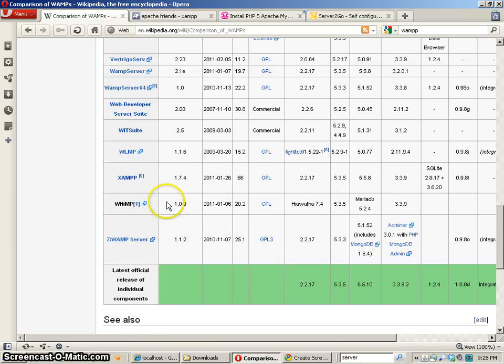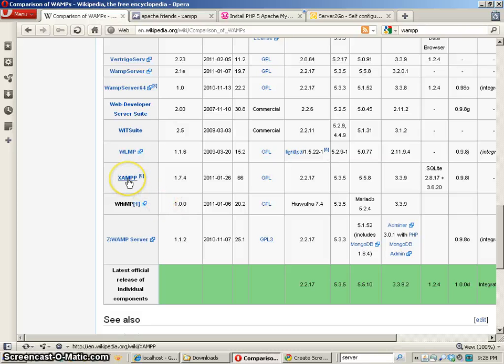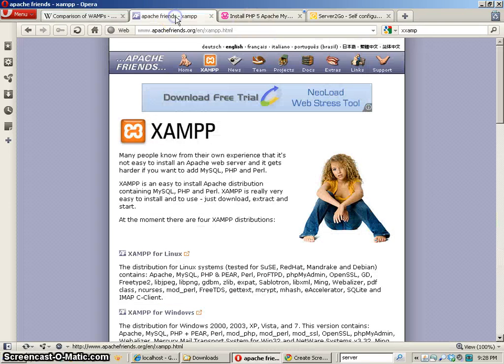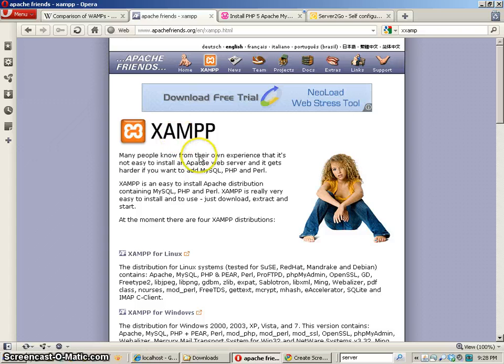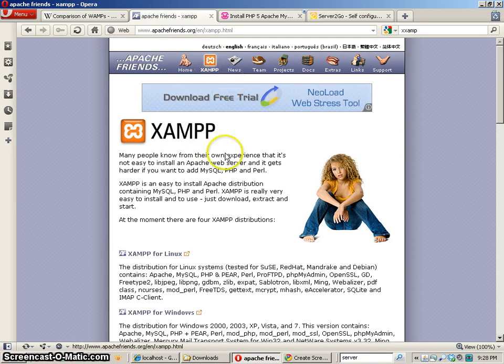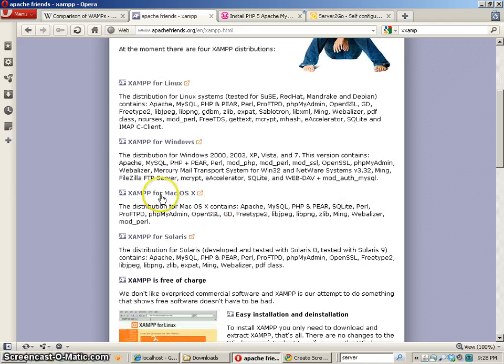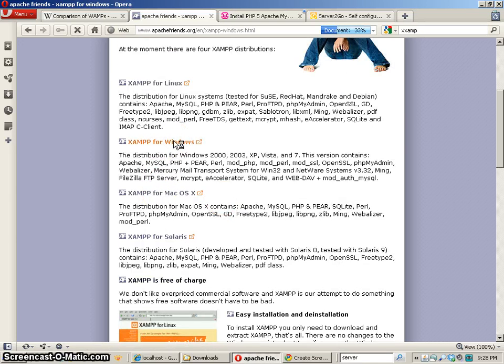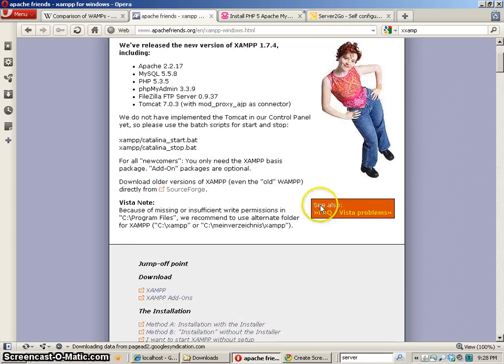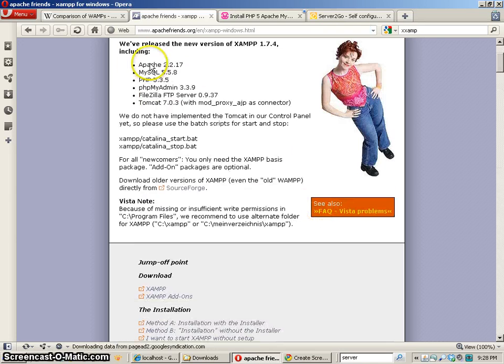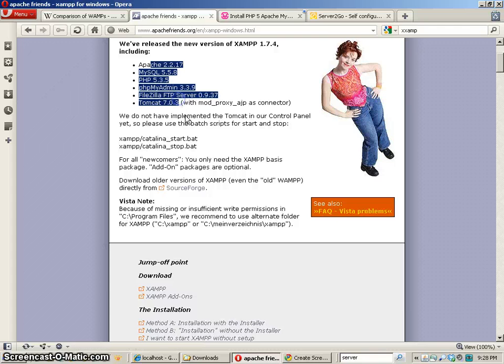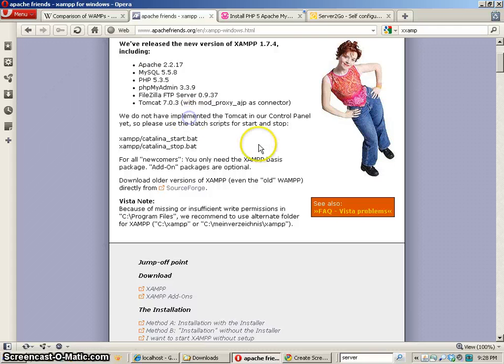Some other ones that are pretty popular are XAMPP and WAMP. So here is the XAMPP file or place that you can go get it. If you go down to XAMPP for Windows you can download it and this has all these different features in it.